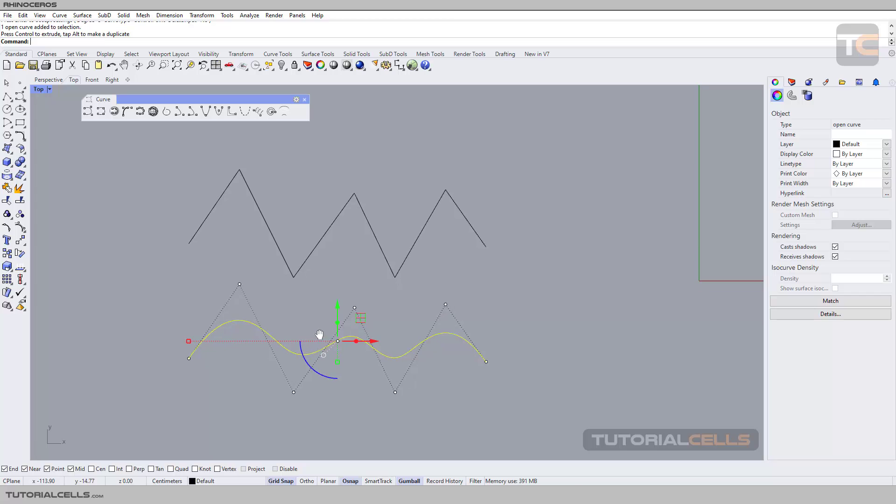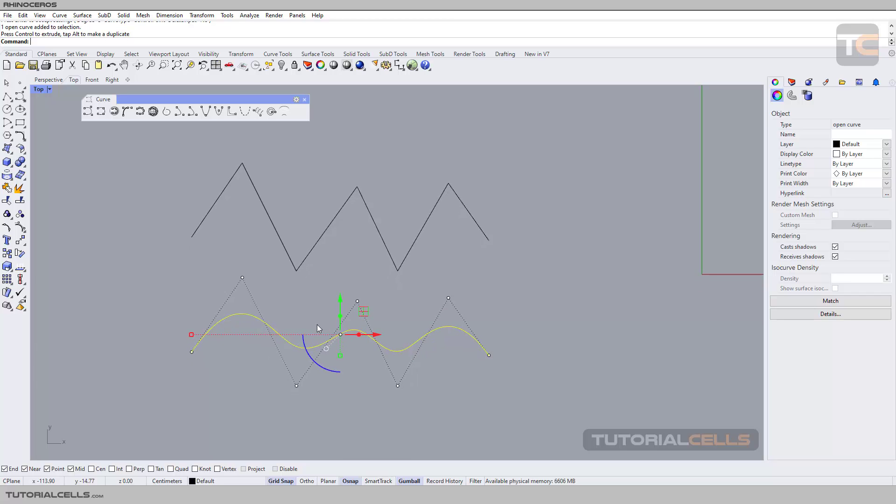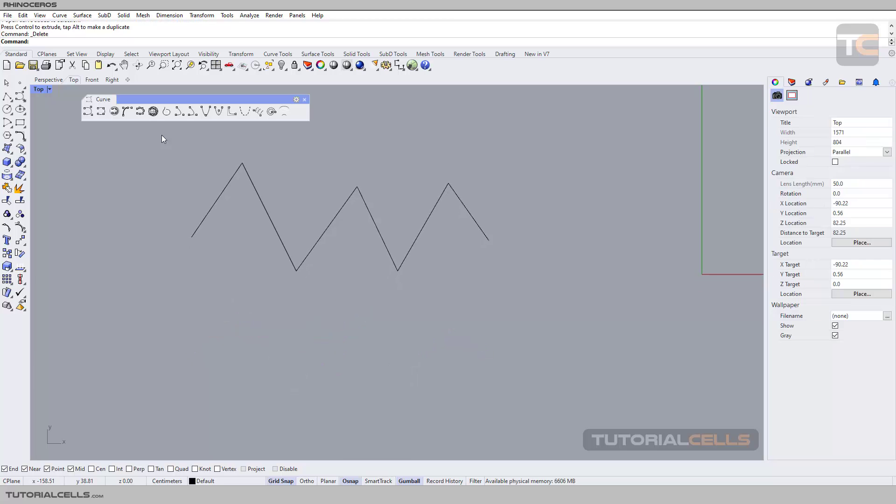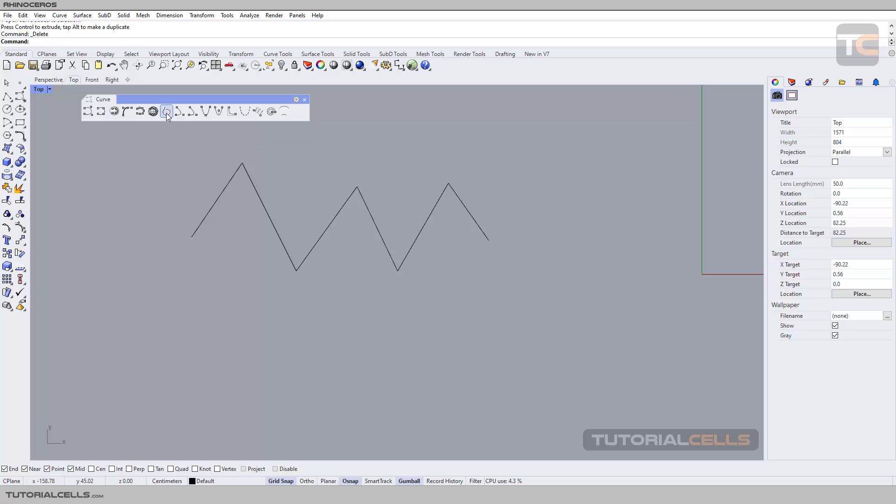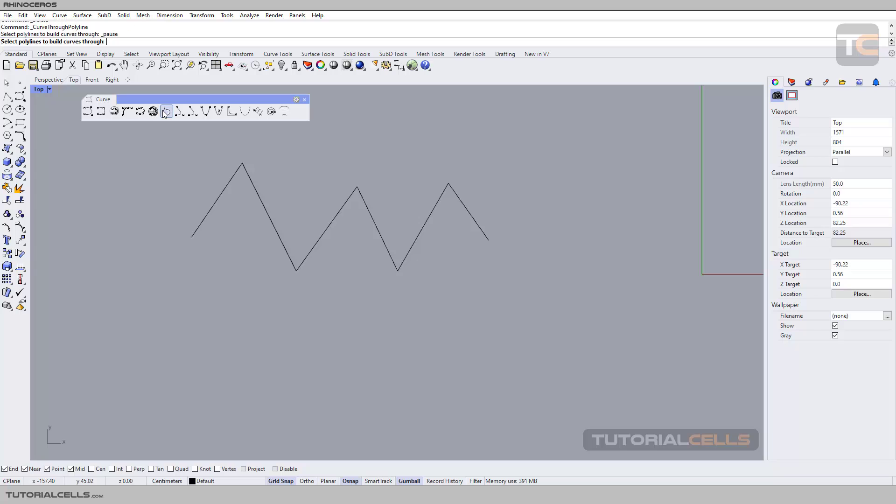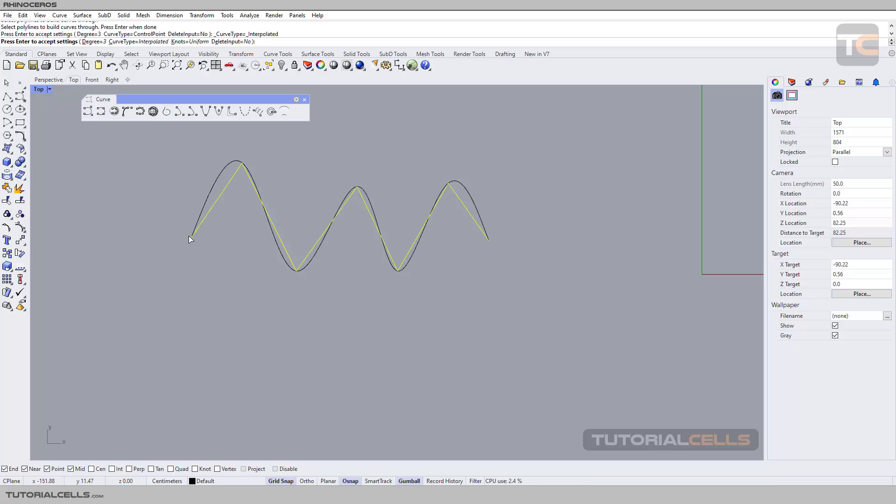Another tool is curve through polyline vertices. This is exactly that setting I told you about—it's interpolate. Right-click on it, select a polyline, right-click. As you can see, it's here.